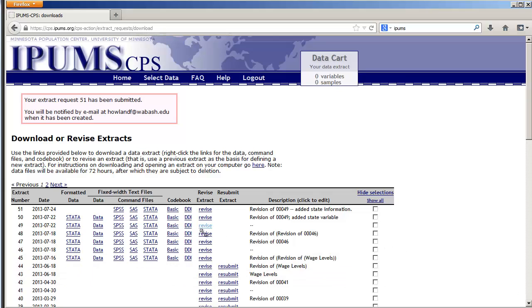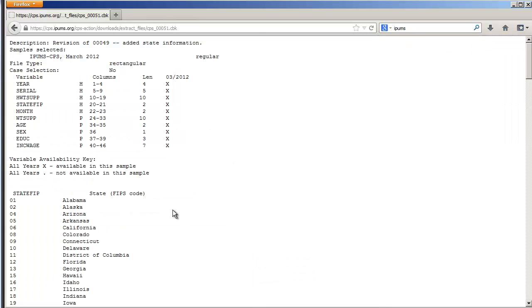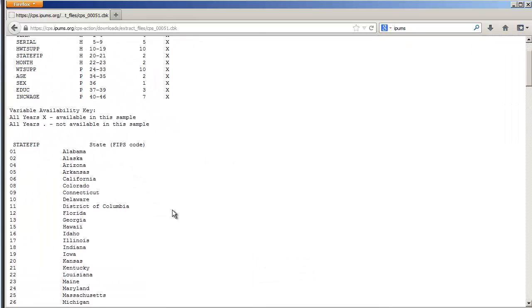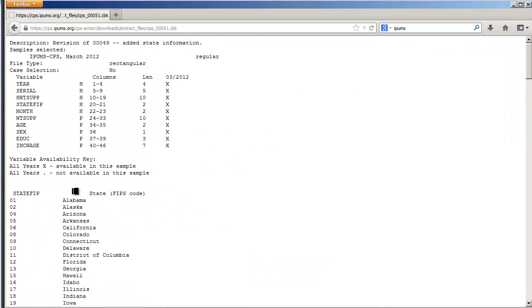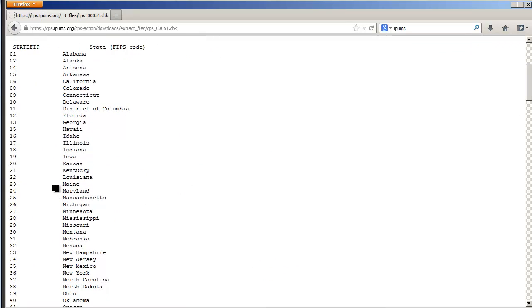While we're waiting let's take a look at the code book which will be sitting here under basic and there's the state codes. State FIP, 1 is Alabama, 18 is Indiana, 36 New York, etc.